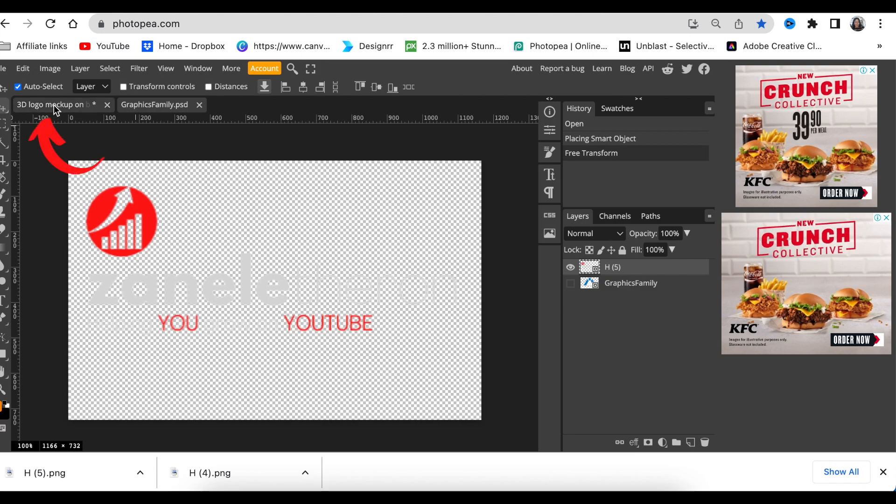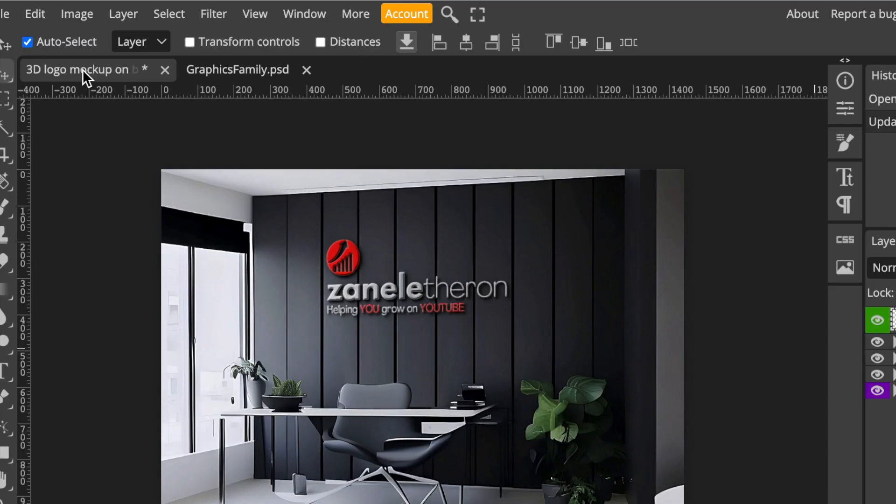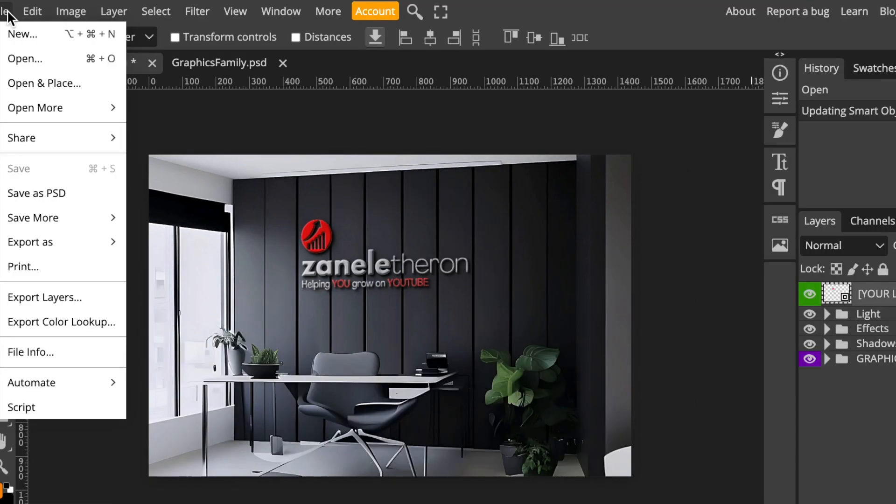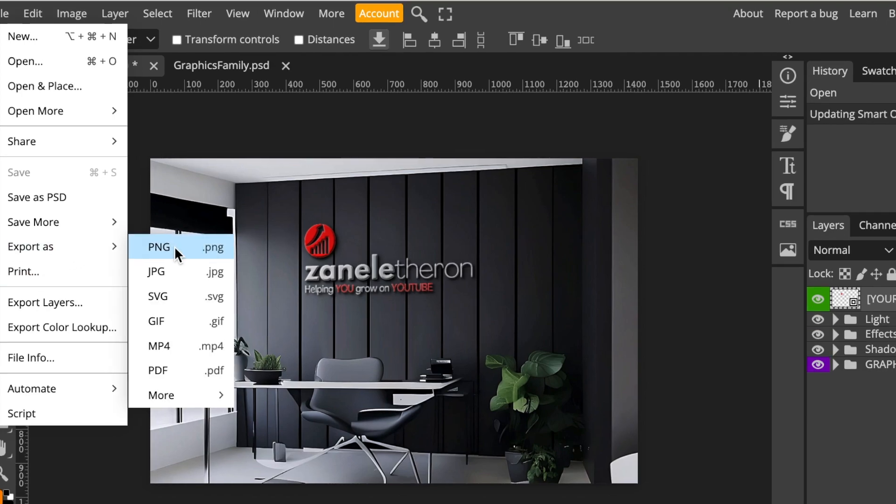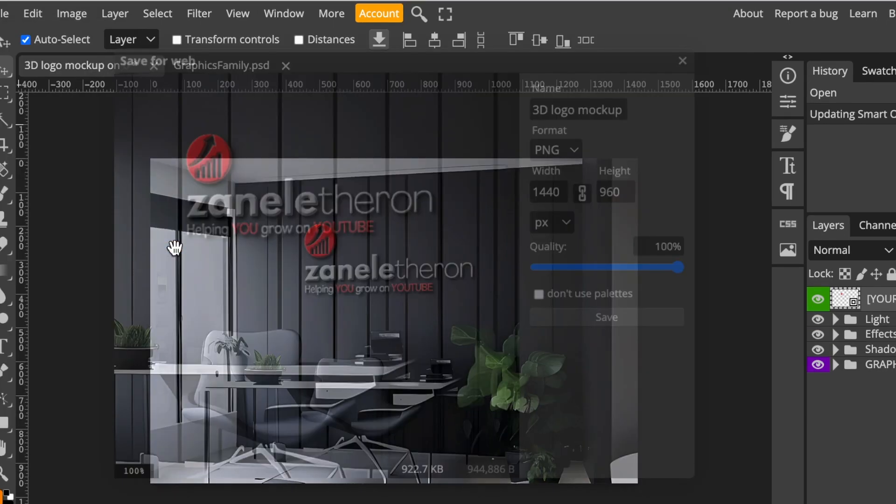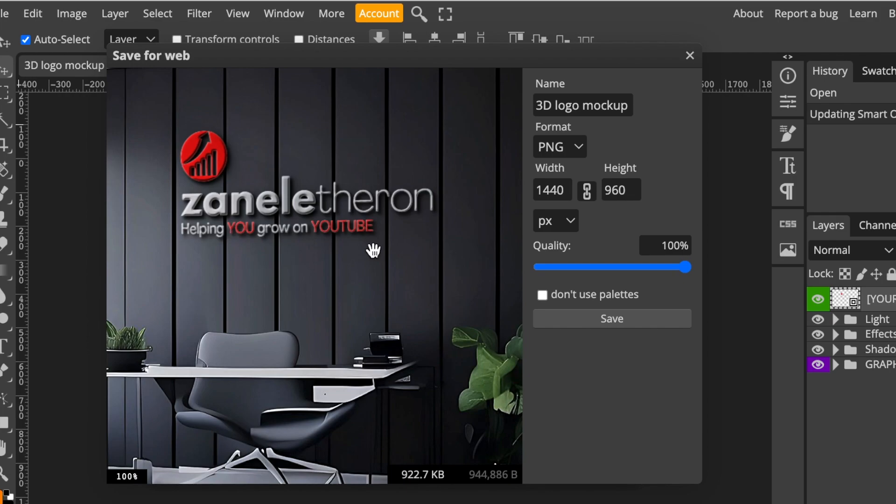Then you click once where it says 3D mockup logo. And then you wait. And then your design is absolutely stunning and gorgeous. Then you're going to go File, Export as a PNG. And then you have your design as you want. And you click on Save.